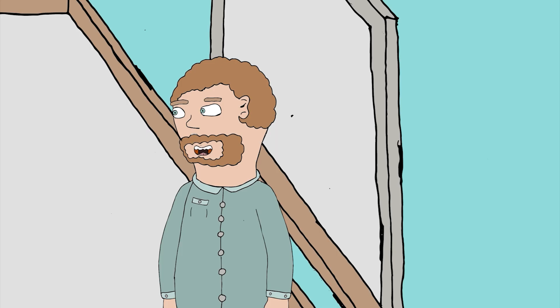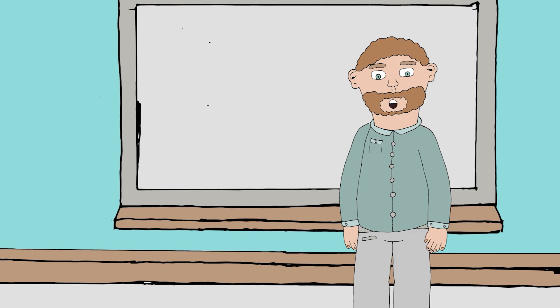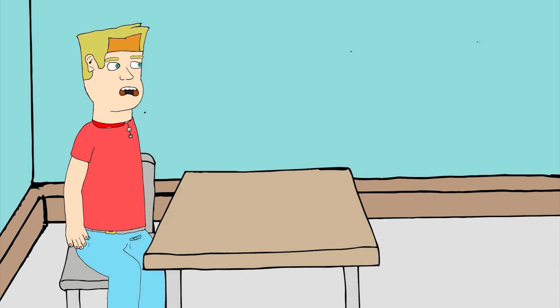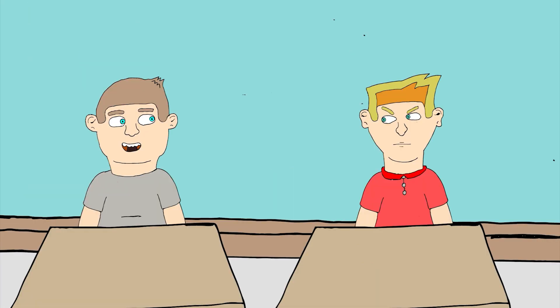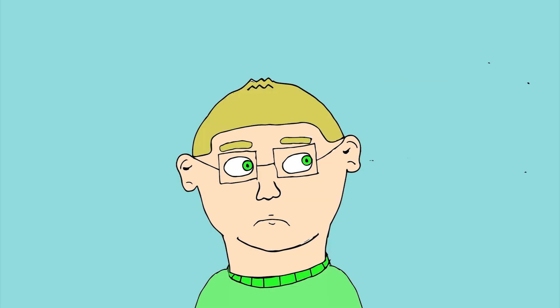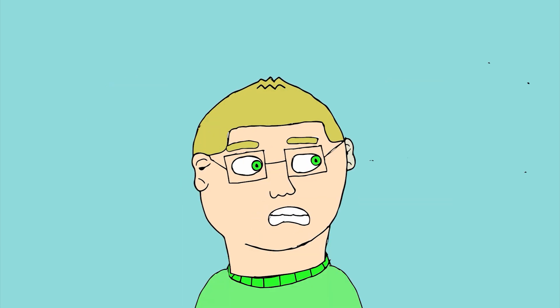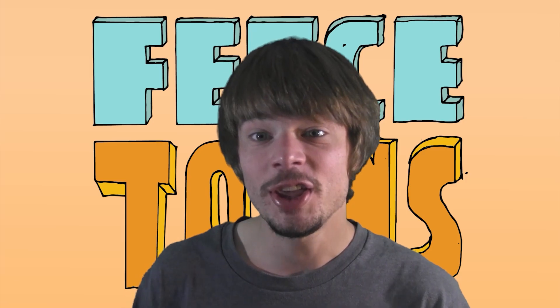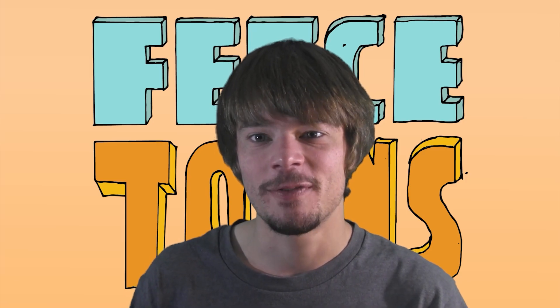Okay class. Today there is a test. I hope you all studied. There was a test? Huh. Trey forgot. Guys. Shut the fuck up.